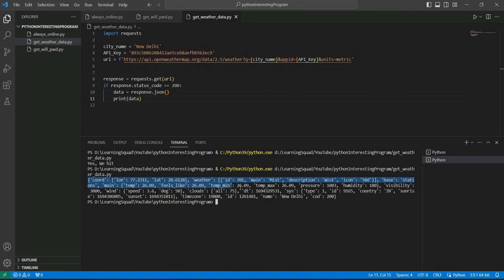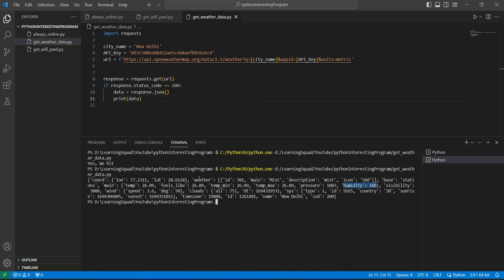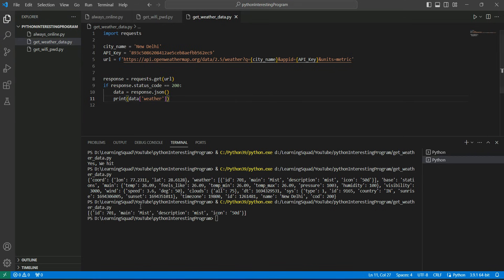You can see the whole data is coming in dictionary format. There is a weather key, a coordinates key, a base key, and then you have temperature inside the main key. Let's fetch the description, temperature, feels-like temperature, and humidity. The description is inside a list under the weather key. To access the element of this dictionary you need to call it using the zeroth index.